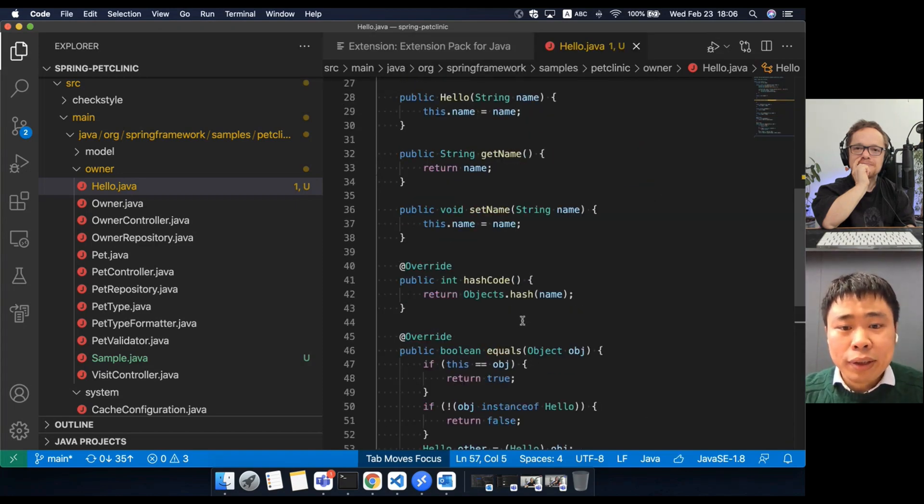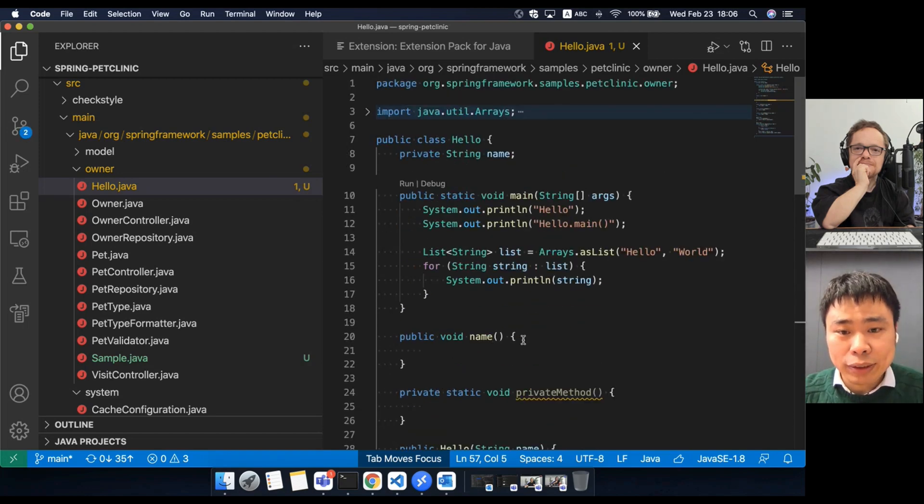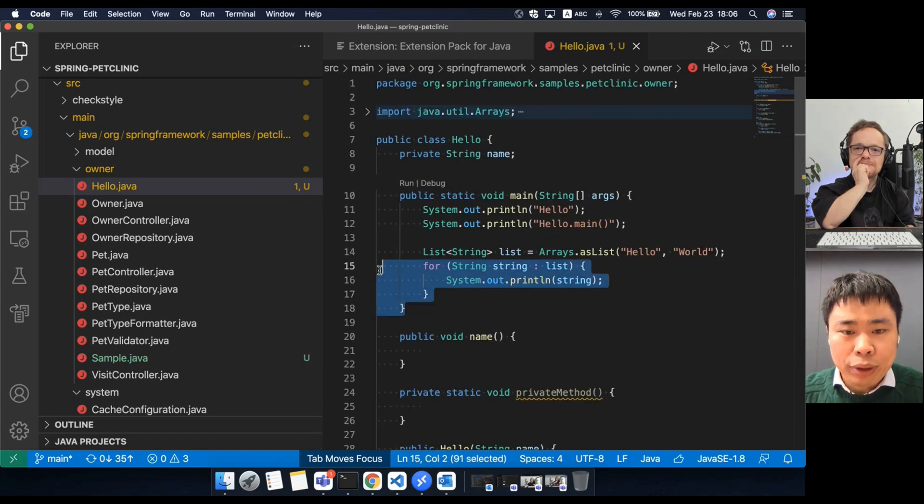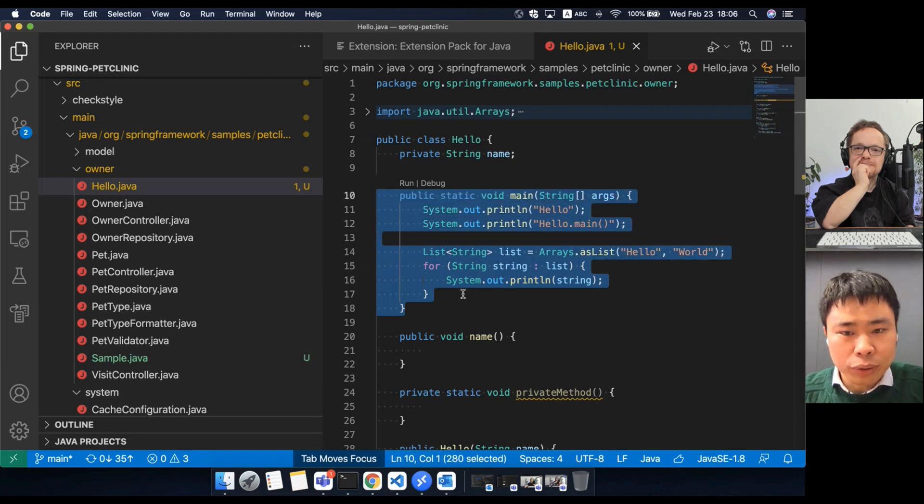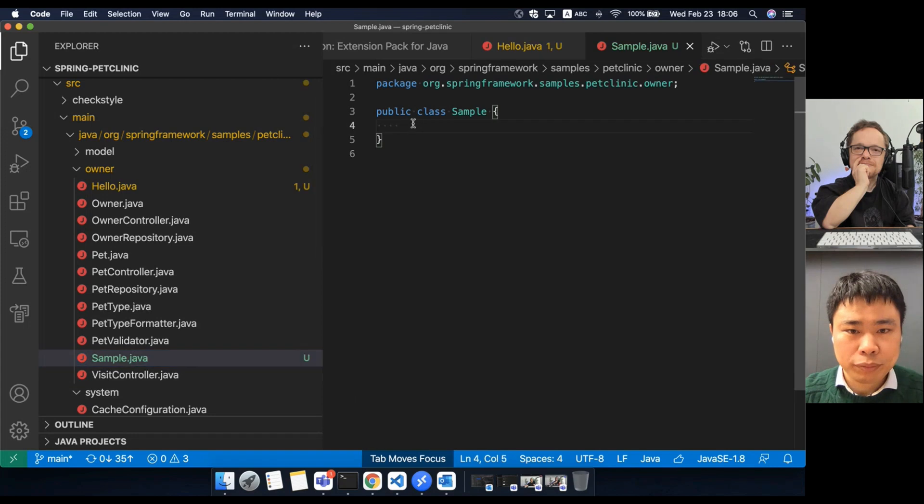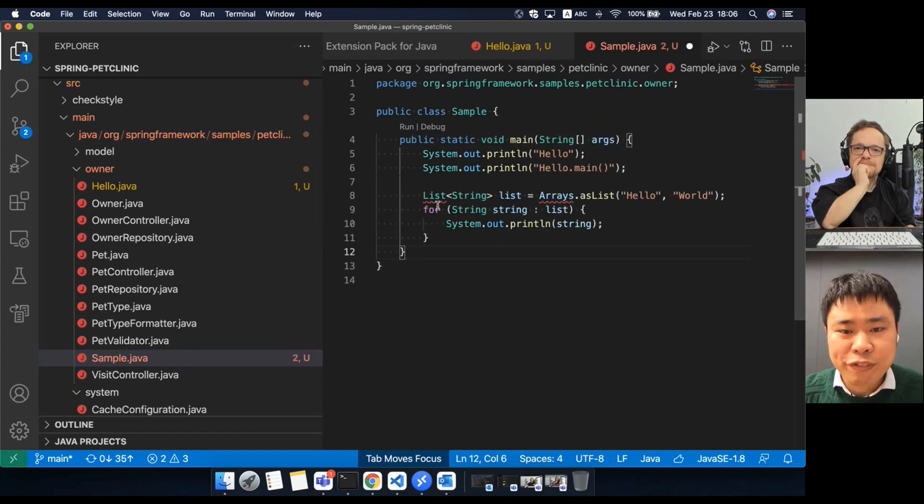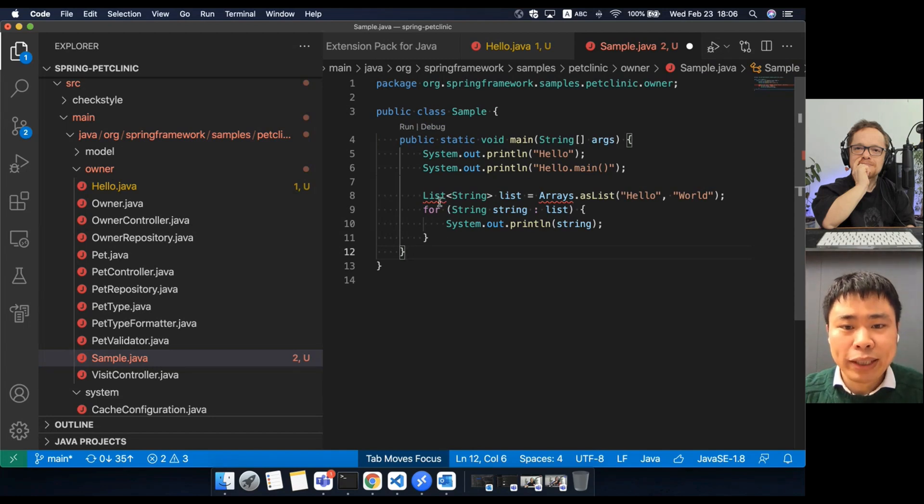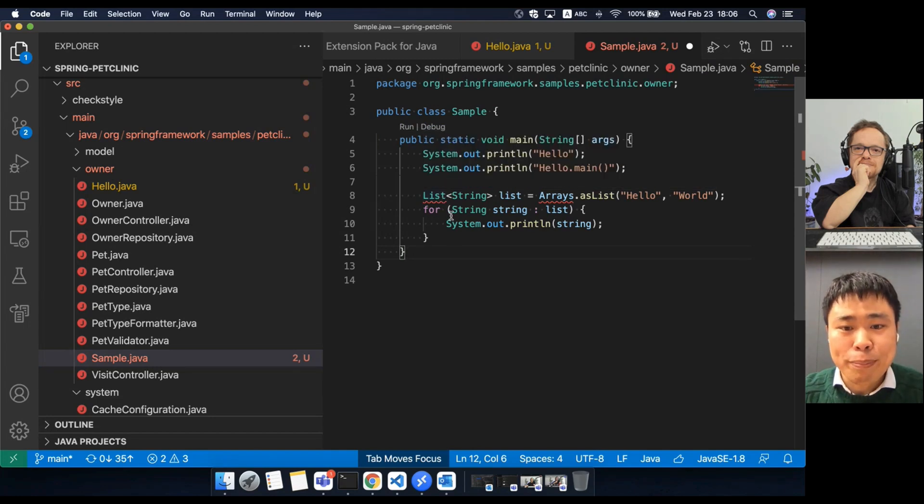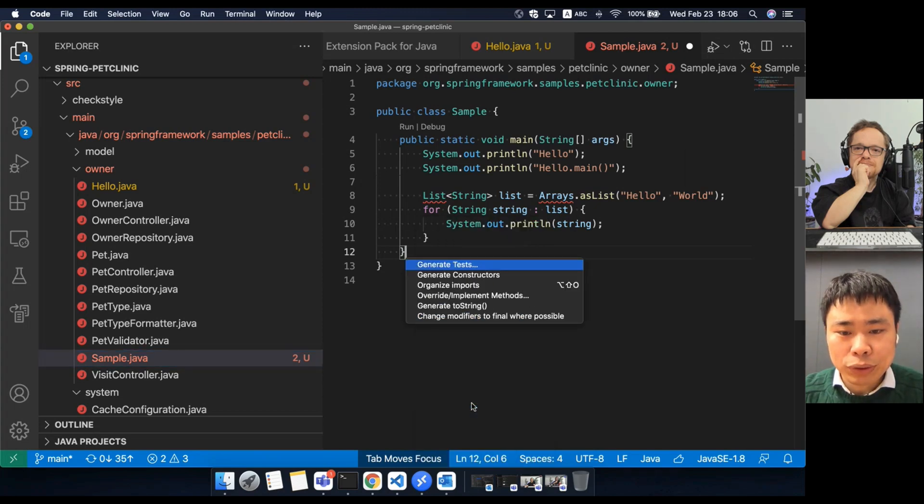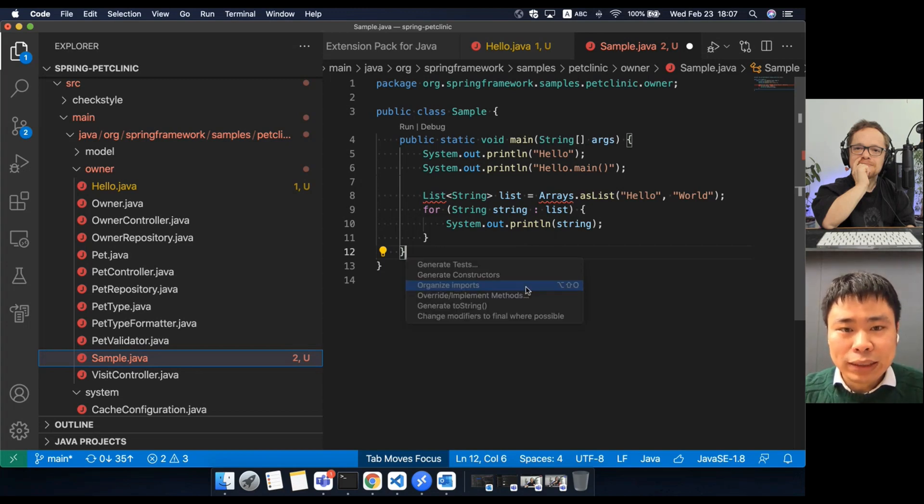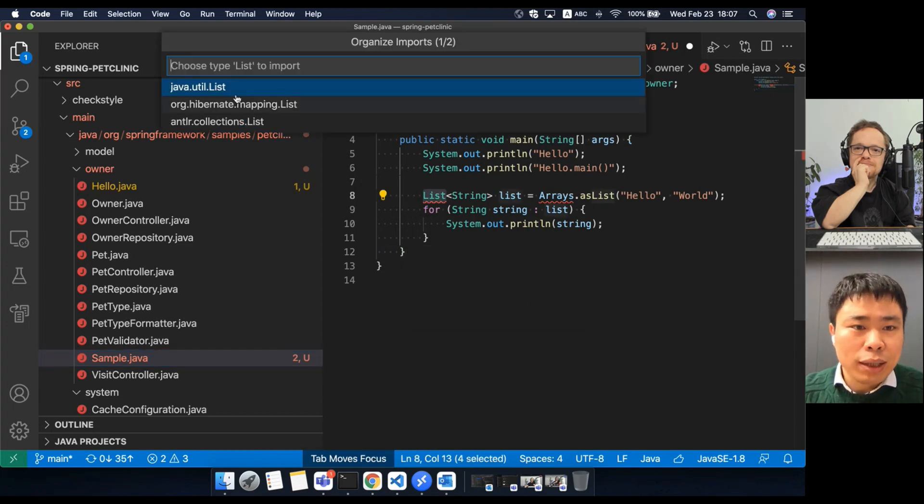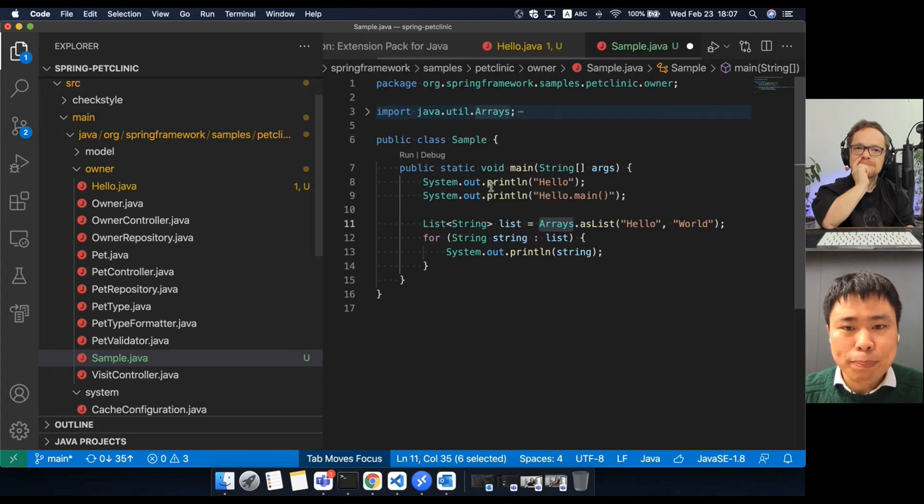Another code generation feature I want to introduce is the organize imports. For example, I copy a piece of code to another class. You will find it reported some missing types. That's because its import statements are missing. So I can use the source action, organize imports. The hotkey is shift alt O. This will add the missing import.